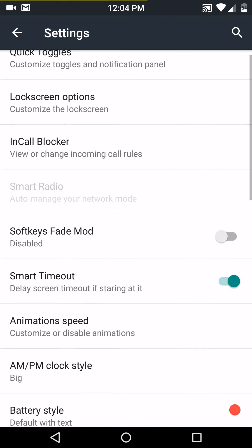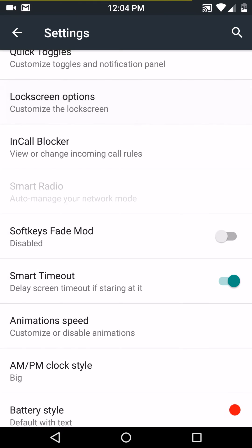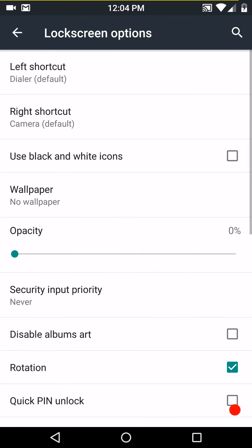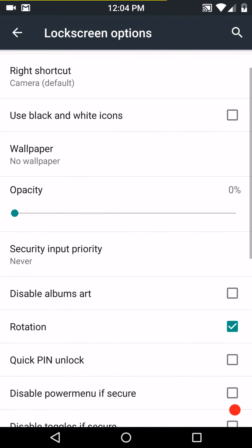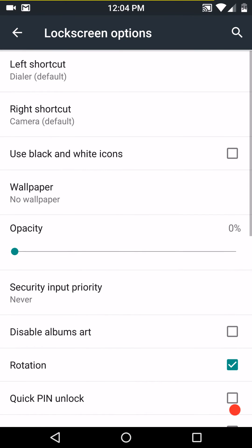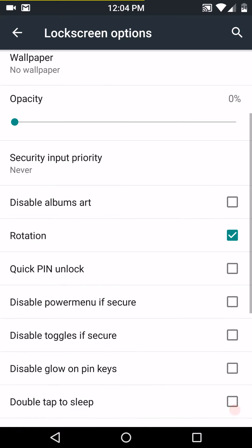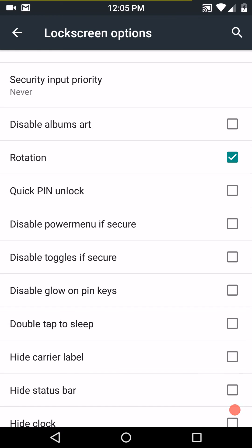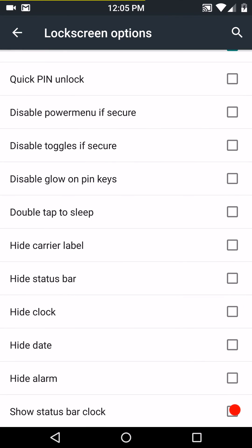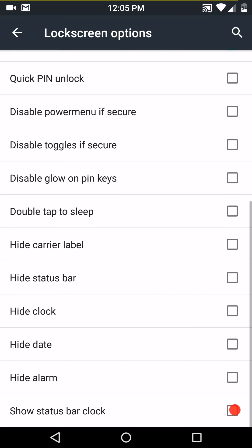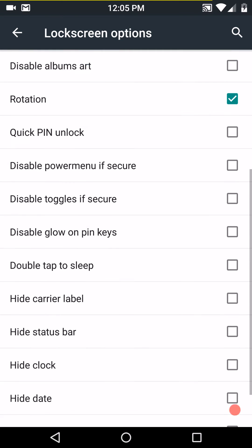Let's see here. Then you have your lock screen options. I don't understand use black and white icons. I don't get that. I checked that off, and then I went into my lock screen. I didn't notice a difference. Maybe you guys do. You might have seen it before. I don't know. But here's all the options under your lock screen options.